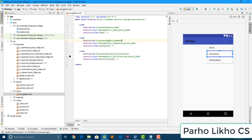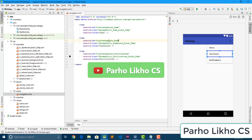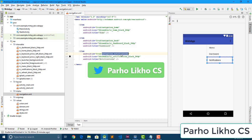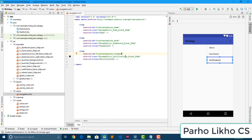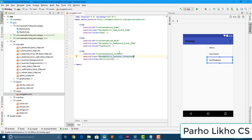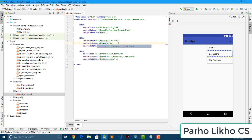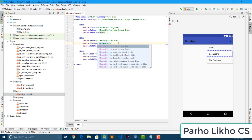We change the dashboard button to back, and also change the notification item to forward. Now it's time to change the icons — I add a forward icon here and the back icon here.